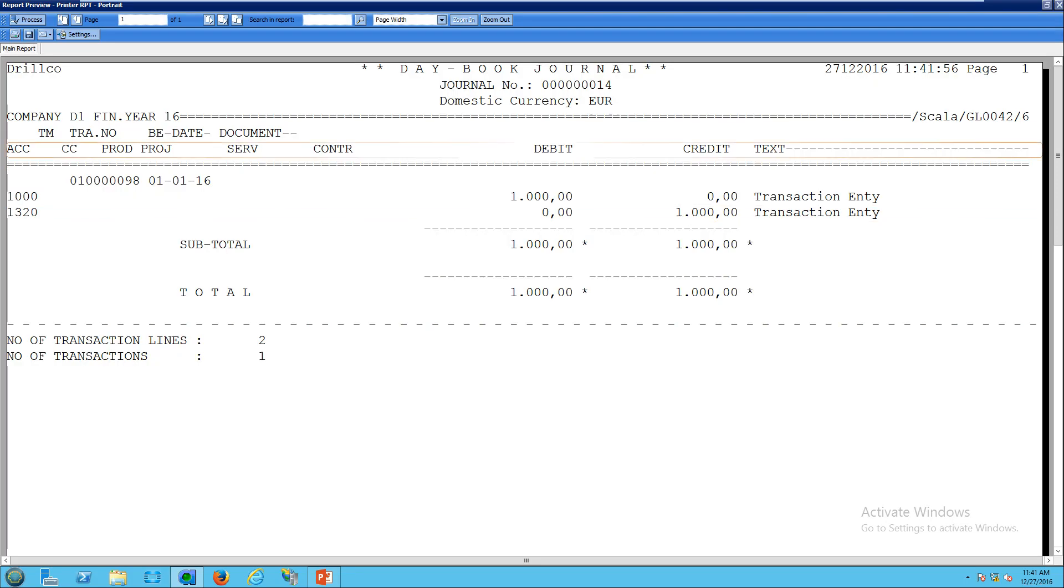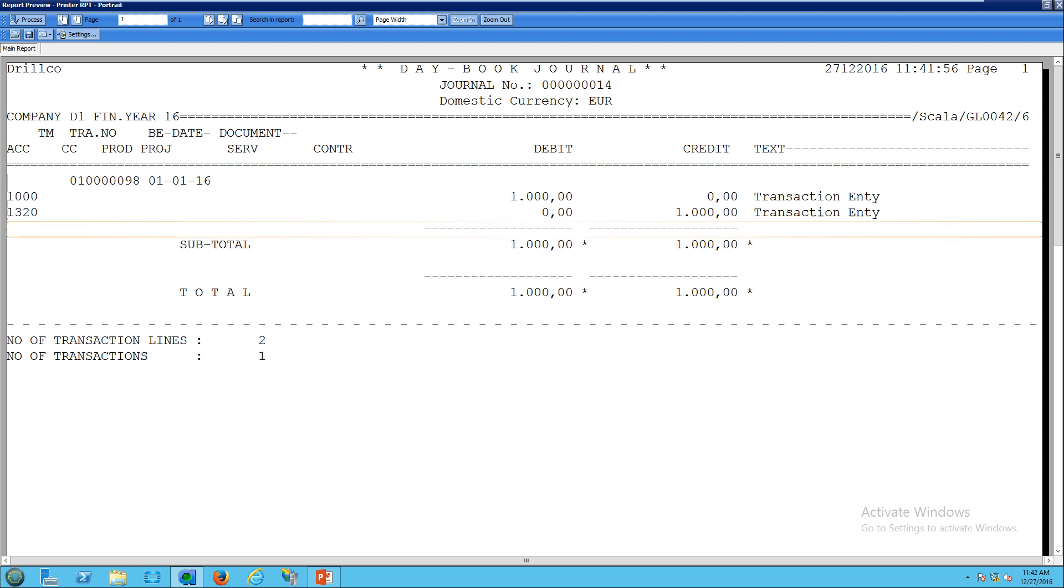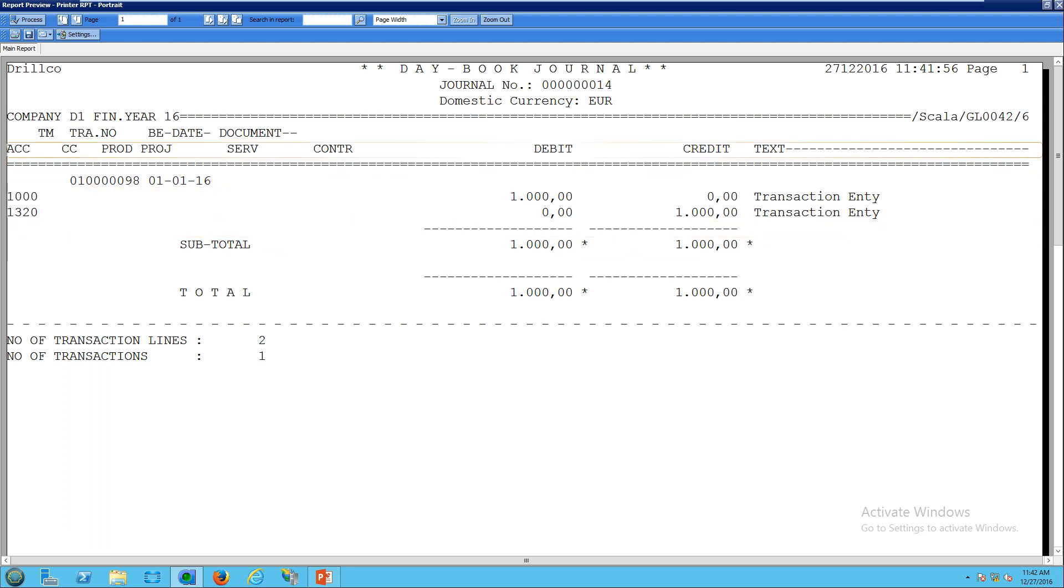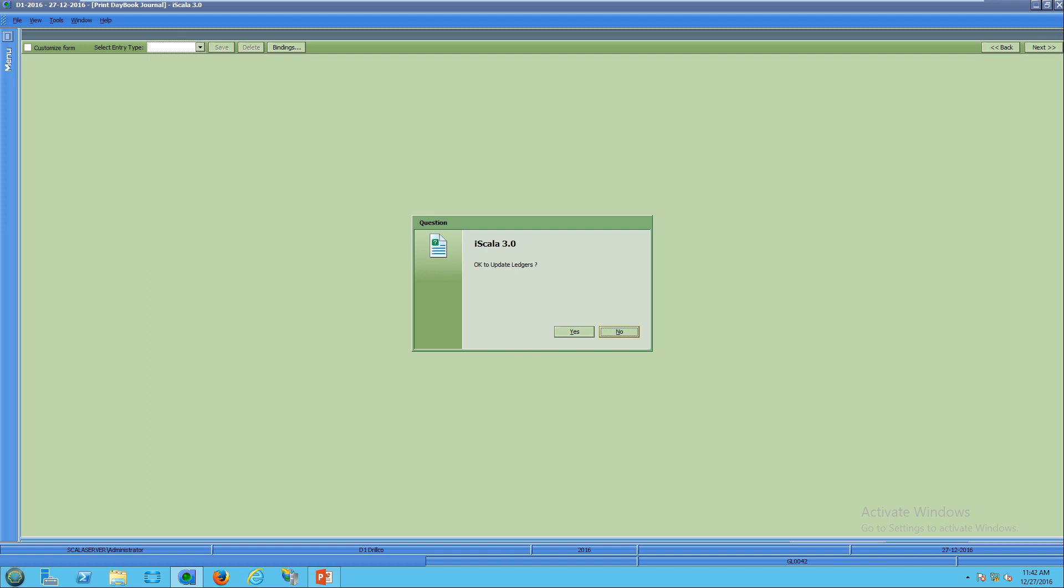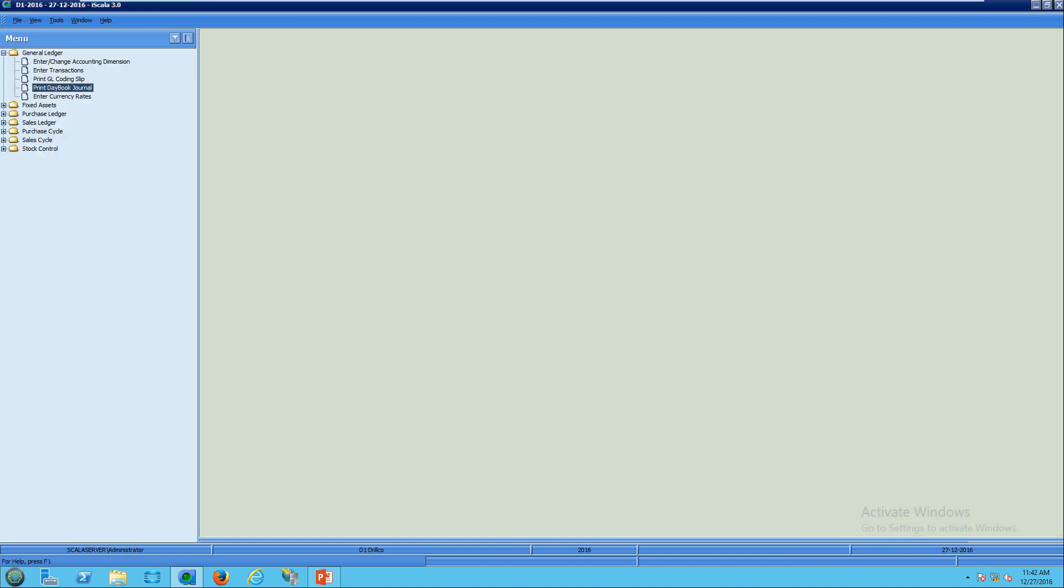So now it's posted and affected the GL transaction balance. Update ledger. So now the GL transaction is updated, was updated the balances.